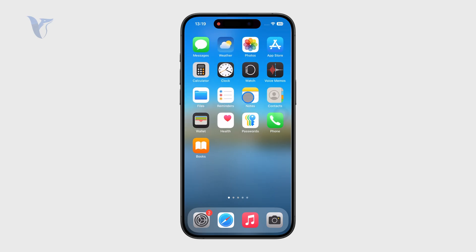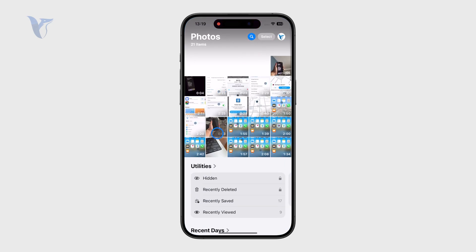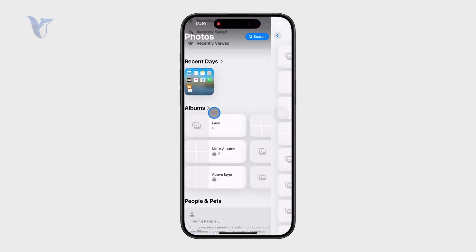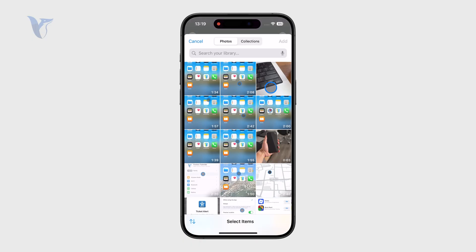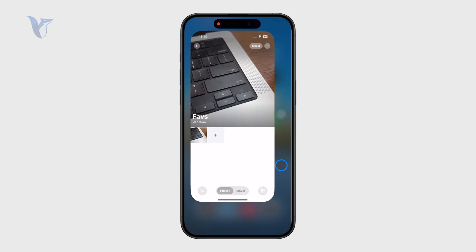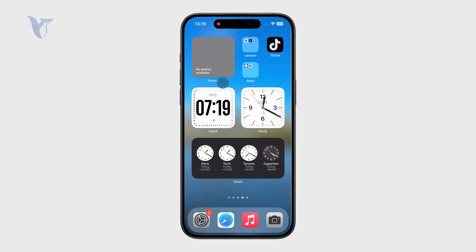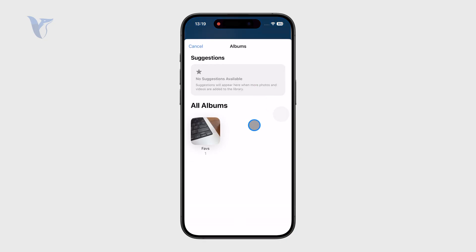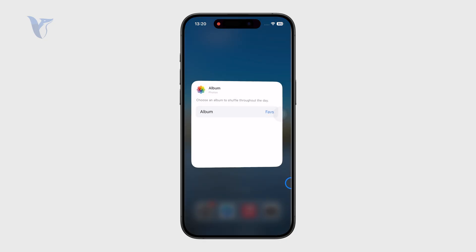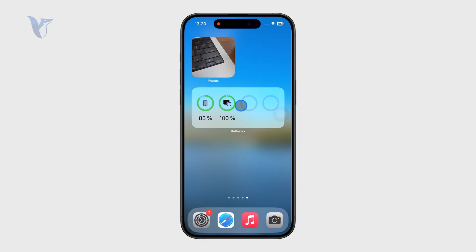First, if you don't have an album set up, we need to return to the Photos app, go to Albums, and we can create a brand new one or just add photos to an existing one. Then if I return back to the widget and choose that particular album to be displayed on my screen, you can see that I get to pick specifically which photos are going to appear on my home screen all the time.